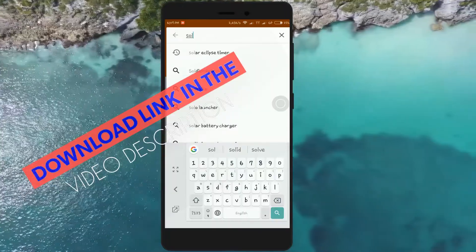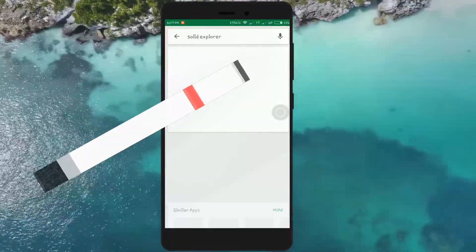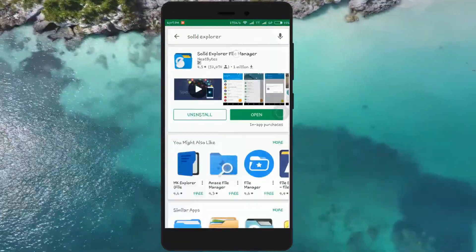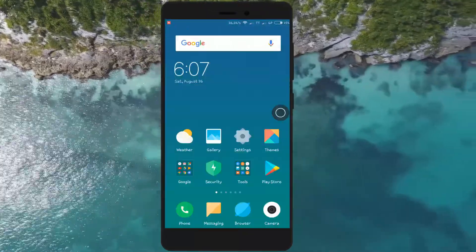I highly suggest Solid Explorer. Download links of both apps will be given in the video description. Go ahead and install them.